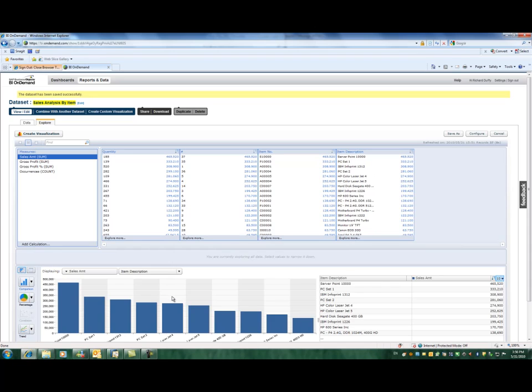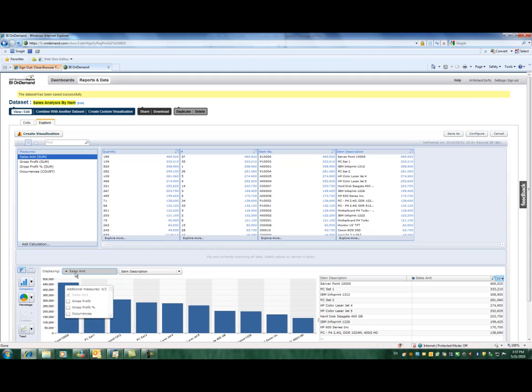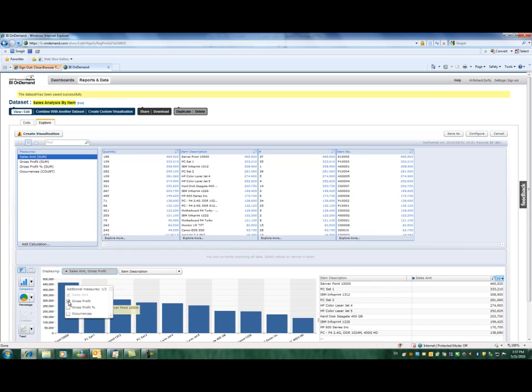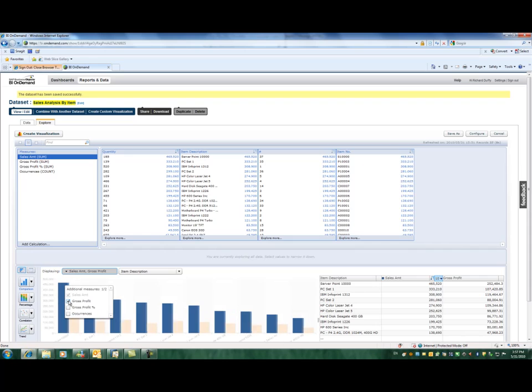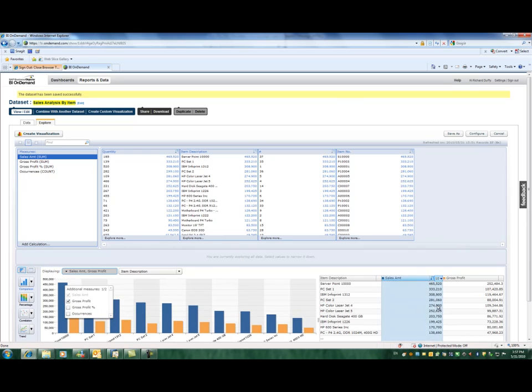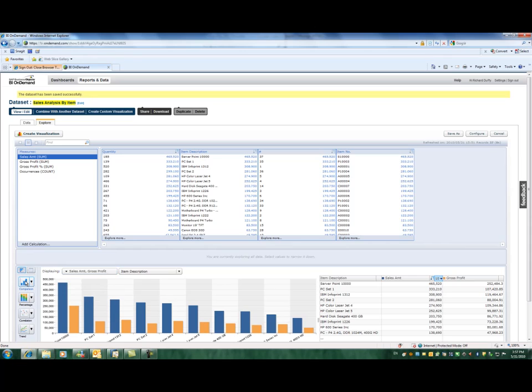So let's say, for example, I wanted to be a little bit more specific. Let's say I wanted to, for example, compare my sales amount with my gross profit. So what I could do is in here, I can also select an additional measure. So I can say, show me the sales amount and my gross profit as a dollar value. And there you can see, there's the sales amount, there's the gross profit automatically shown for me. And let's say I want to do a comparison. So I'll just click here on the comparison graph and there you can see each one of my products, sales amount and the gross profit shown side by side.